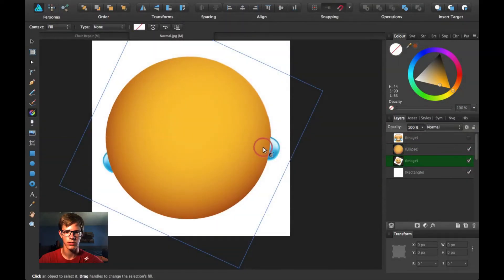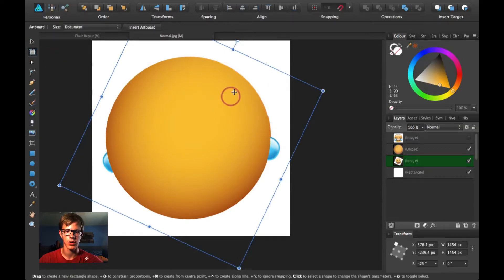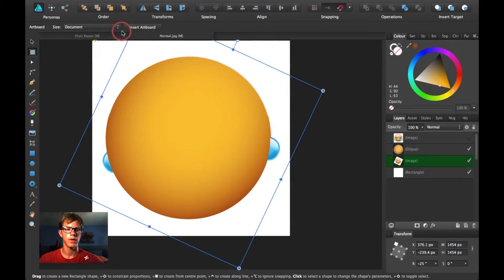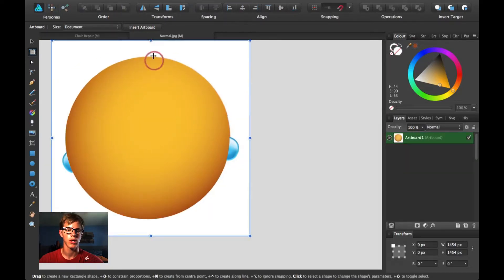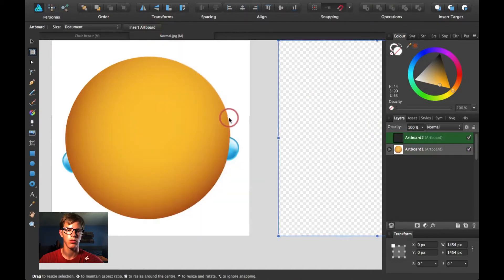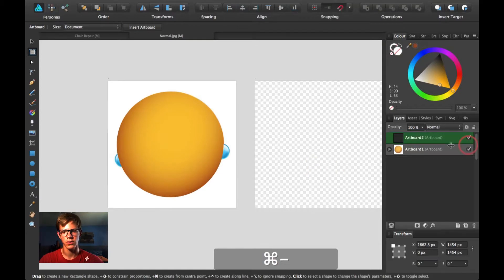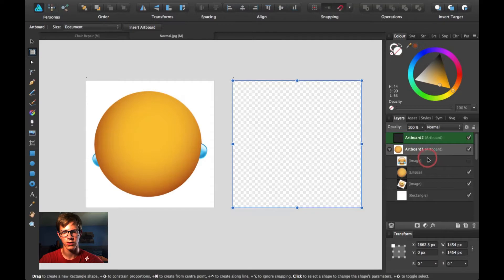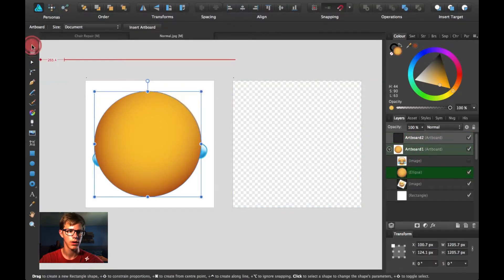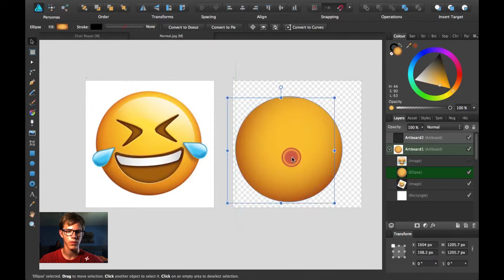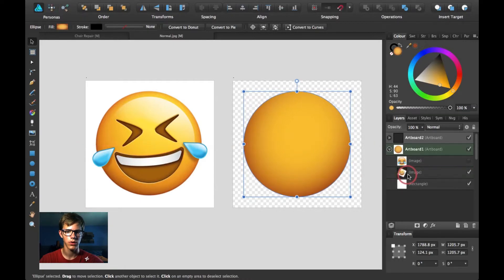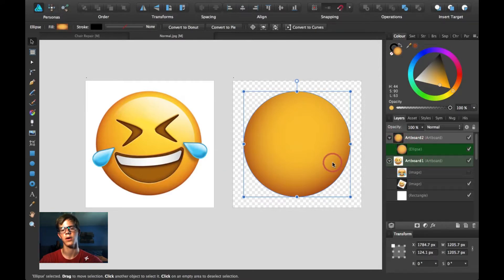I'm going to create a new artboard so I don't have to keep turning this layer on and off. Click on the artboard tool, then click the button that says 'Insert Artboard.' Click it again and you'll have another artboard right next to it. I'll zoom out, open up artboard one, and pull it over to artboard two. Open it and there it is — it went automatically into there.